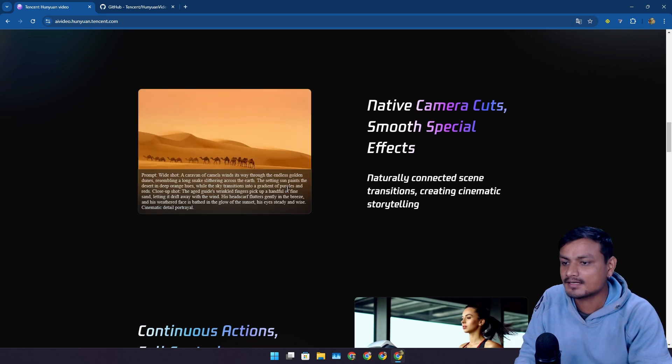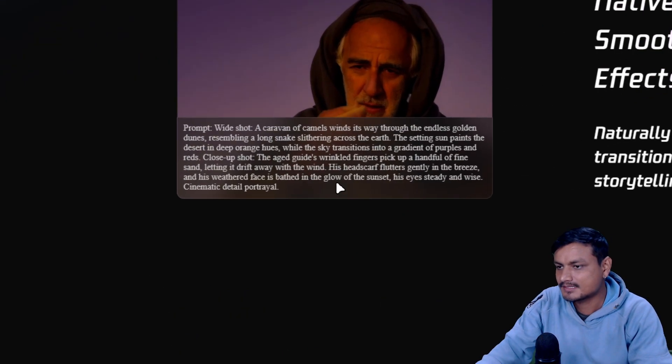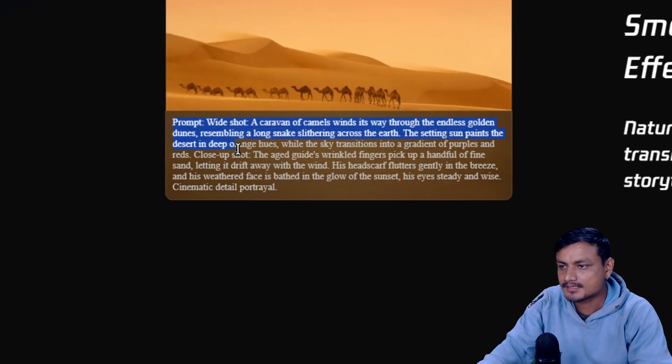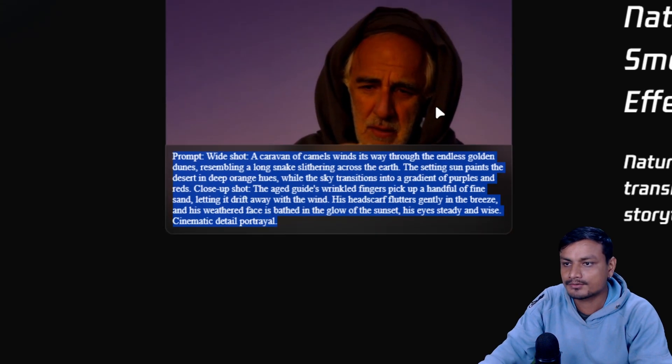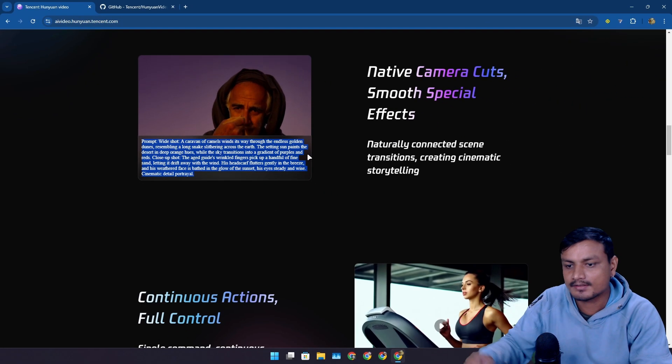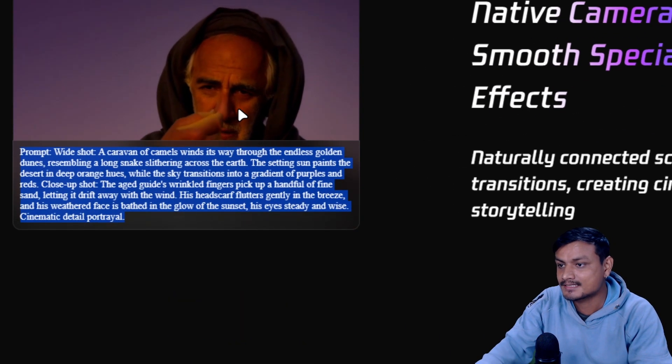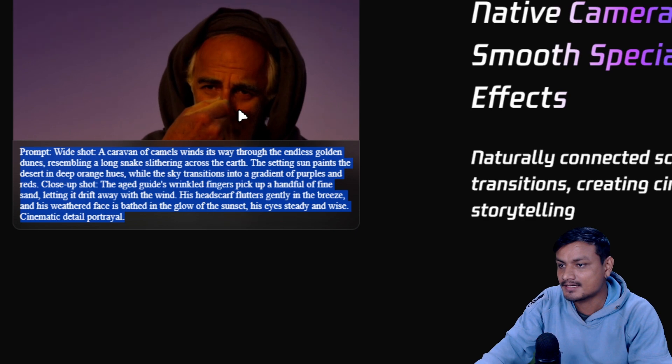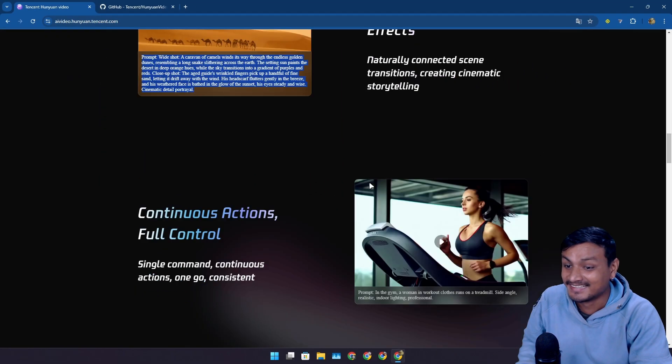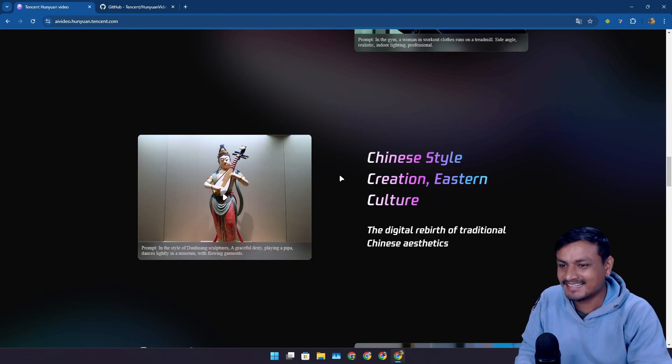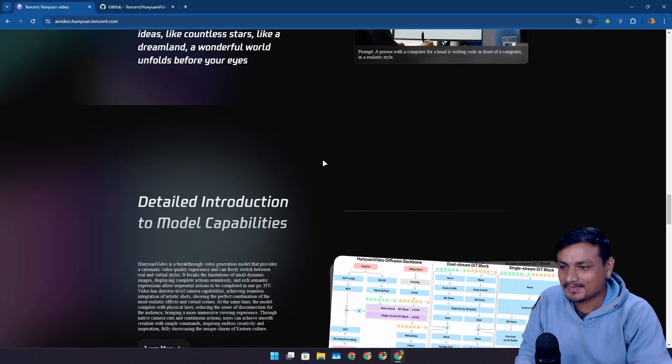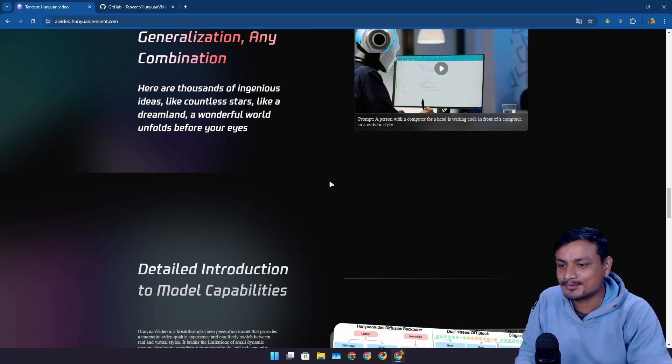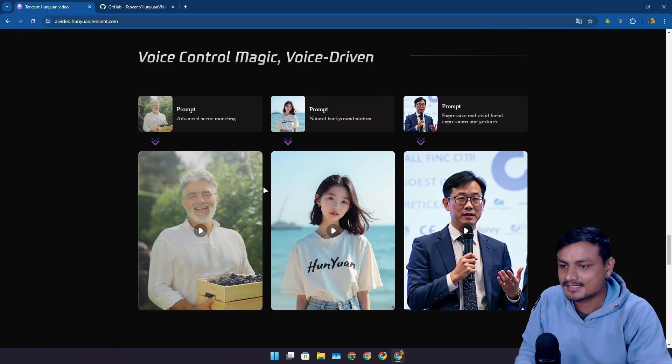Here are other cool things, like cinematic videos, smooth camera cuts, smooth special effects. We also see the prompts here. This is the prompt that they put to generate this. Cool. I don't know why this guy is sniffing the sand.